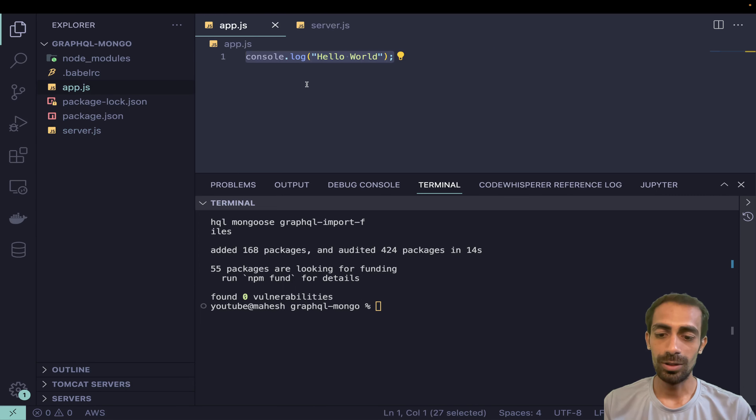Now we need to write the typeDefs and resolvers, but before that we need to connect to MongoDB. I'll create a folder called 'db' and inside it a file called connection.js. Here we say: import mongoose from 'mongoose', then mongoose.connect with the MongoDB URL. We'll check for errors and log when successfully connected.